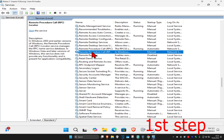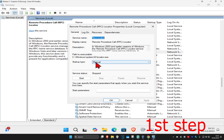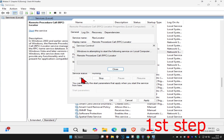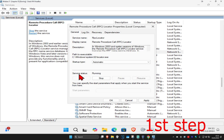Now for the second Remote Procedure Call service, double click on it, set the startup type to Automatic, and click Start, which will make the service status Running. Then click OK.